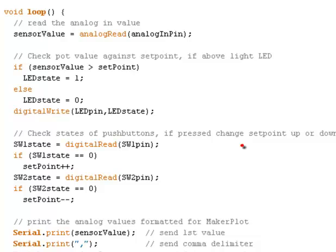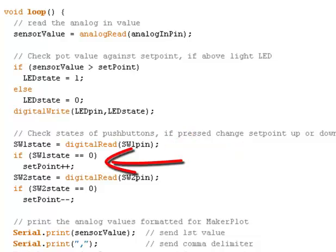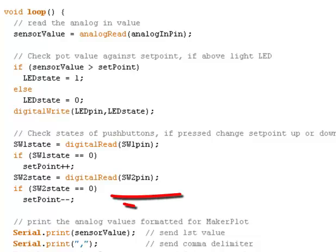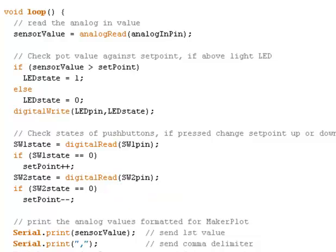Then we're going to check the states of the pushbutton switches to see if they're pressed. And if they're pressed, then we're going to increase the setpoint. If SW1 is pressed, we're going to increase the setpoint. If SW2 is pressed, then we're going to decrease the setpoint.